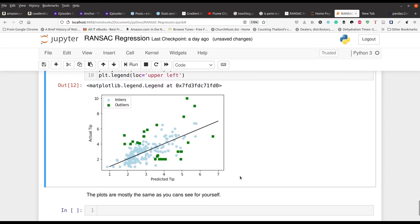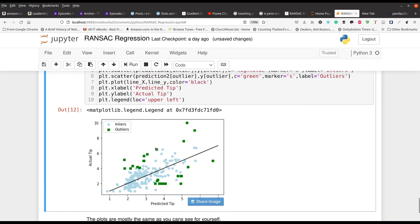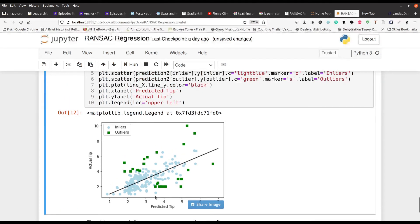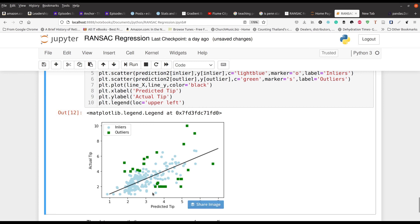But if I run this code, you can see here that it looks mostly the same. So you have the predicted tip on the X axis, the actual tip on the Y axis, and you can flip these back and forth depending on your philosophy. But you can see right here that we have this line here and we can actually get an idea of what is the inliers and what are the outliers just from looking at this.